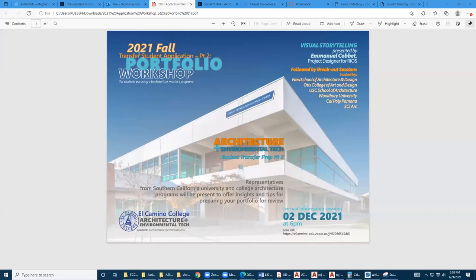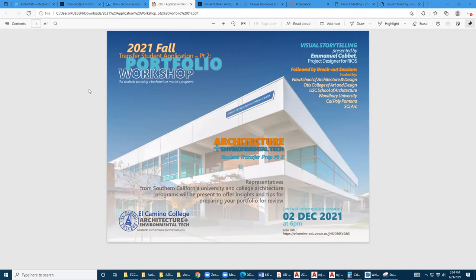Tomorrow we have the second part of our application transfer workshop focusing on portfolio, starting at six o'clock. We'll begin with a guest speaker who will talk about visual storytelling and things to consider when putting together your portfolio. We'll follow that with individual breakout sessions with six local area architecture programs who can provide insight into the specific requirements for each of their portfolio reviews. The first part of the presentation will go for about a half hour, and the breakout sessions will start around 6:30.